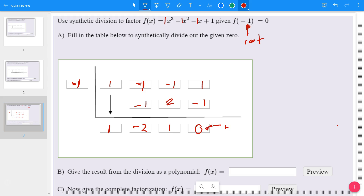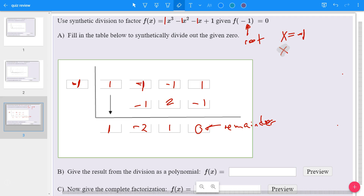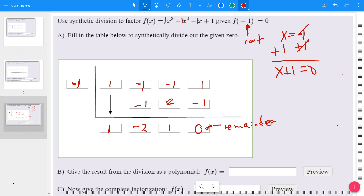Remember that this is the remainder. Since the root is negative 1 — x equals negative 1 — if you plug that into the polynomial, the value that comes out is 0. That's why it says f(-1) = 0. Starting with this root of x = -1, you can get a factor by adding 1 to both sides, giving x + 1 = 0. So x + 1 is what we call a factor, and that goes in the box.